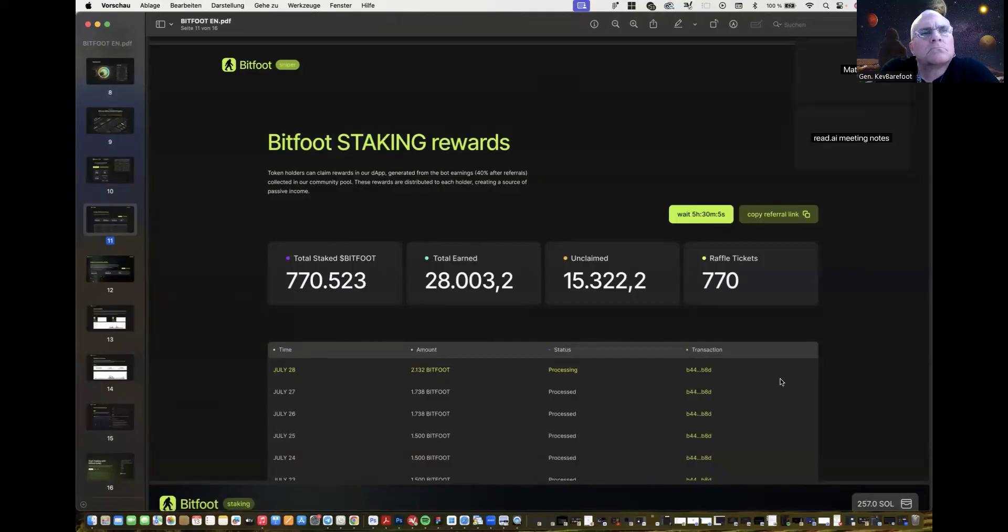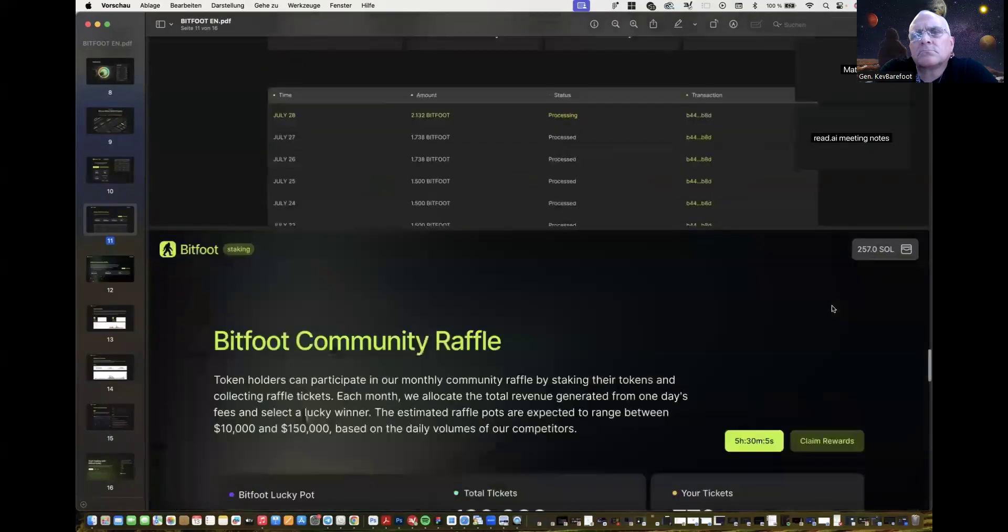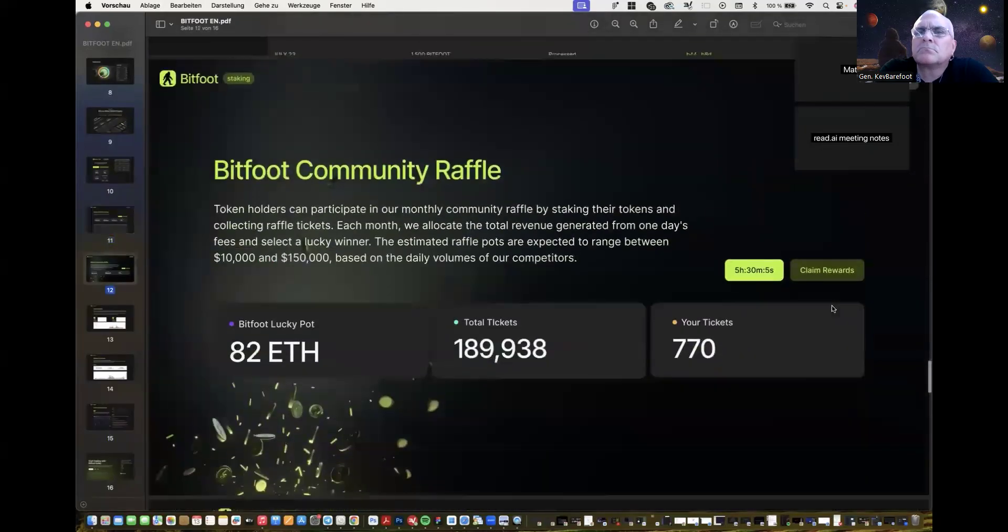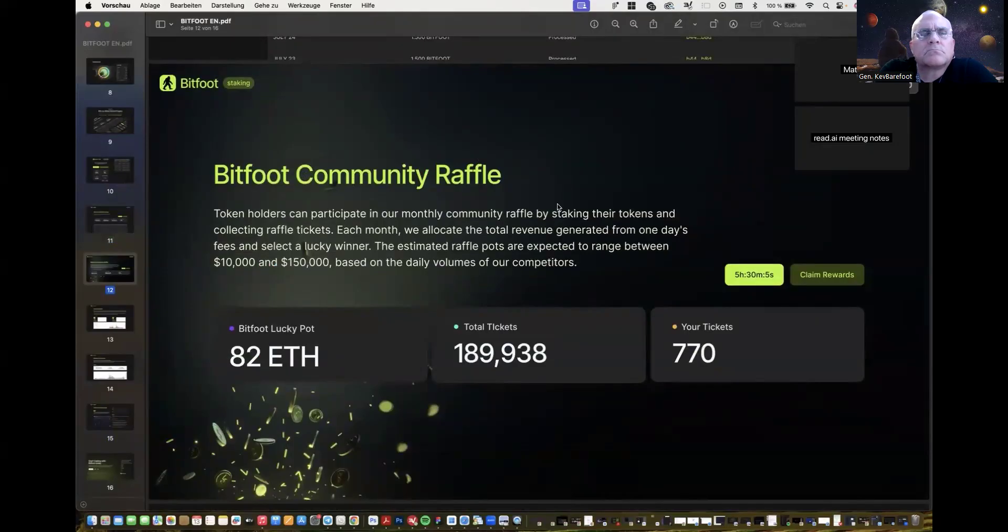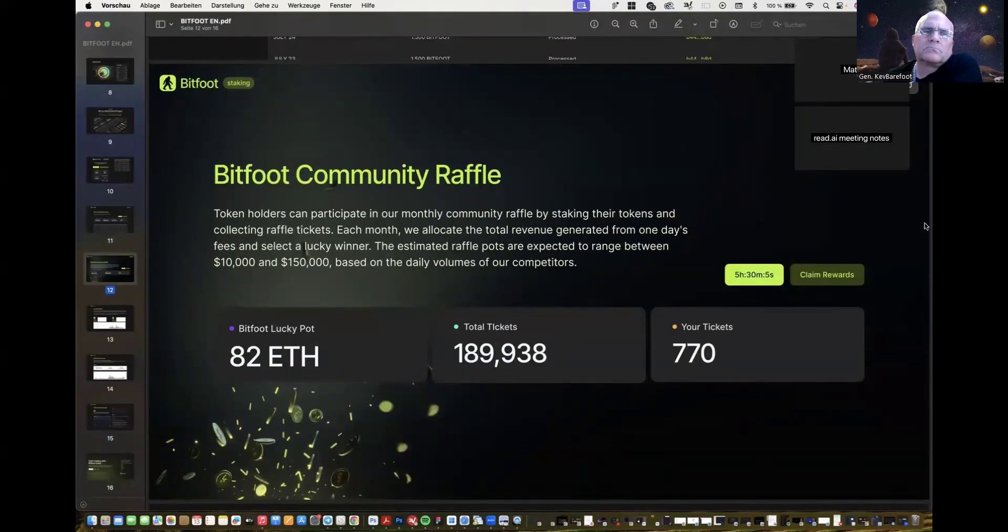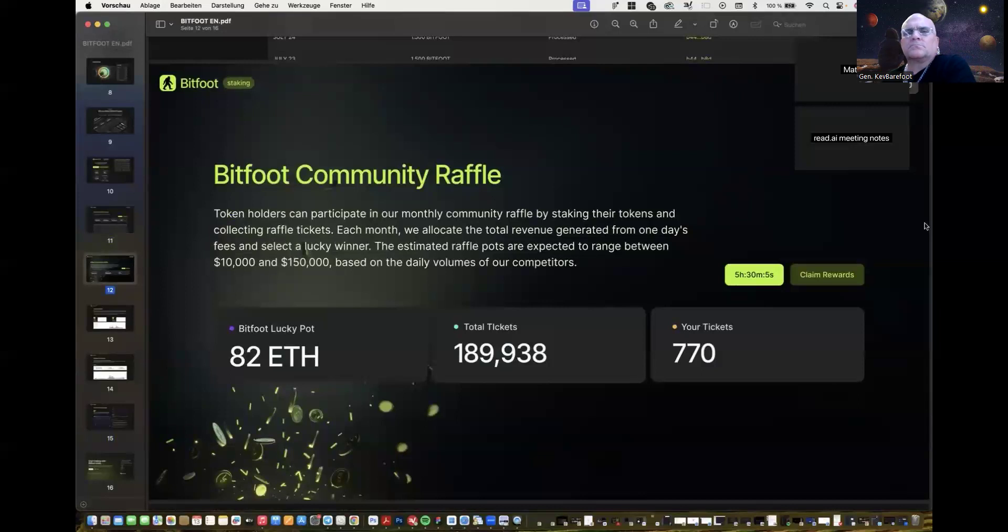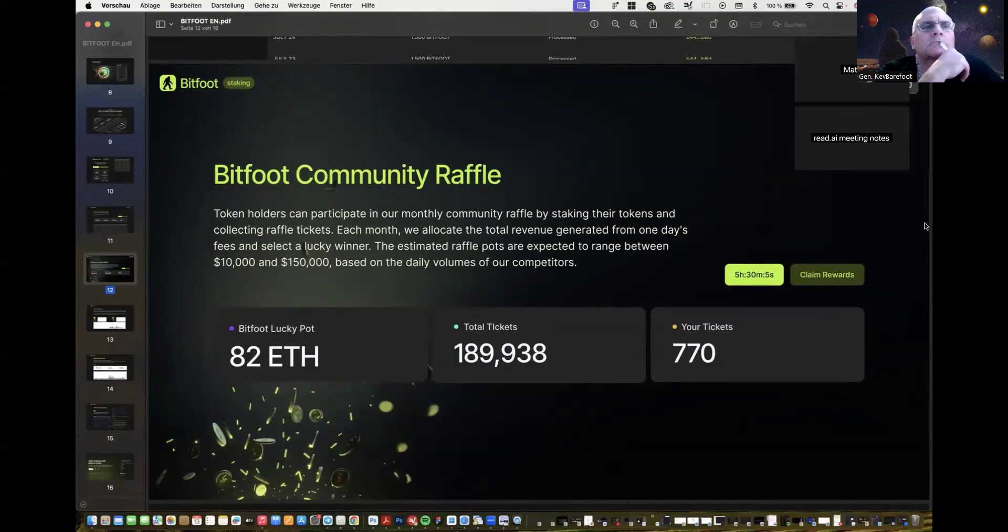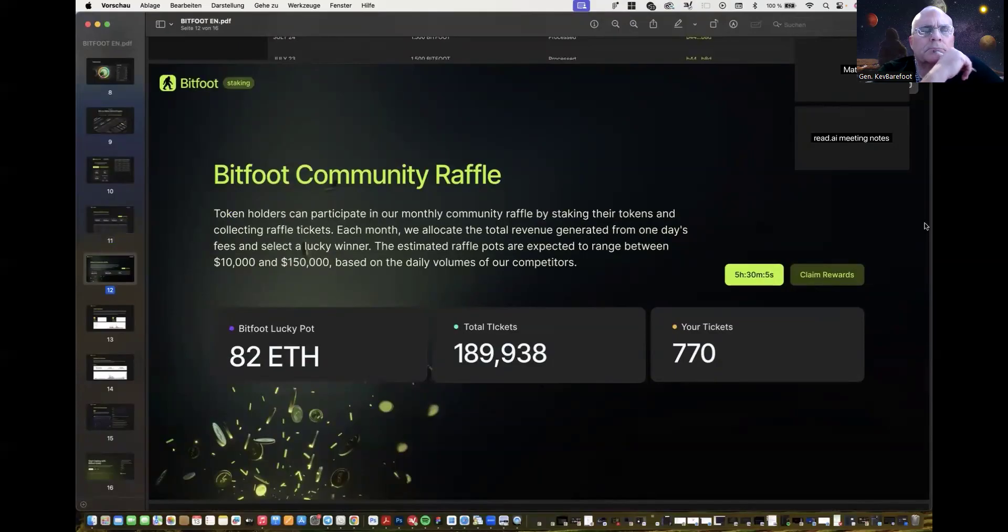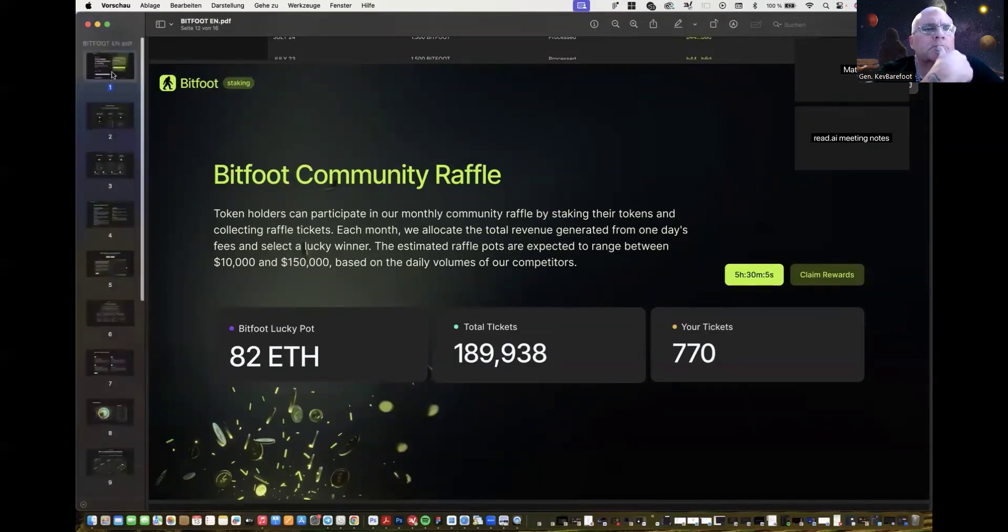On the same side, you are also earning raffle tickets, meaning that those raffle tickets will be taken place in our community raffle. So each month we allocate the total revenue generated from one day fees to selected one to three winners. This estimated the raffle pots are expected to range between 10 and 150,000 based on the daily volumes of our competitors. So theoretically, there is a chance that also someone with only a small investor $50 who's staking those coins only getting collecting one to two tickets by the end of the month still has a chance to win, for example, a $50,000 pot. And also here, the whole mechanism of choosing those wallets is by a lucky draw mechanism, which is also shown and completely transparent over the blockchain. So everybody can also look up this lucky draw mechanism and also see that it's completely randomized.